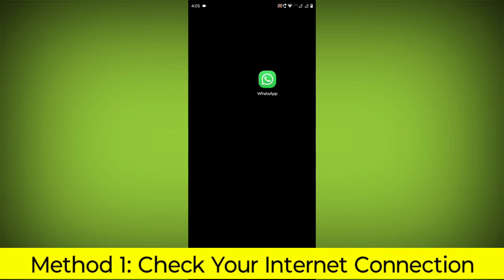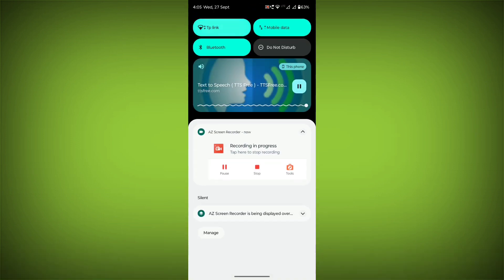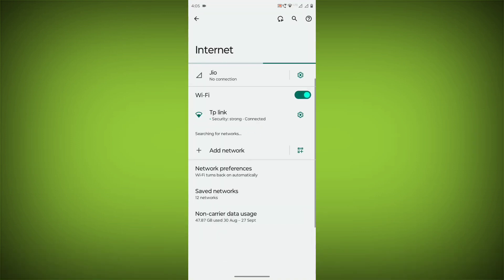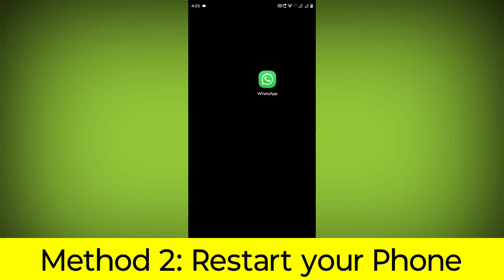Method 1: Check your internet connection. Make sure that you have a strong and stable internet connection. You can do this by trying to access other websites or apps on your device. If you are not able to connect to the internet, try restarting your router or modem.